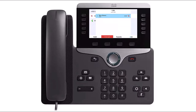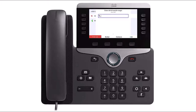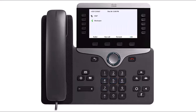To transfer a call directly to another user's voicemail without ringing their phone, while on an active call, press the More softkey, then press the Blind Transfer softkey. Dial star 55 followed by the extension you would like to transfer the call to. This completes the transfer to voicemail.